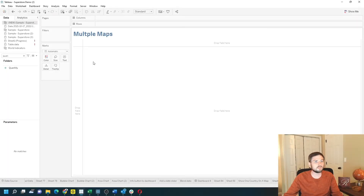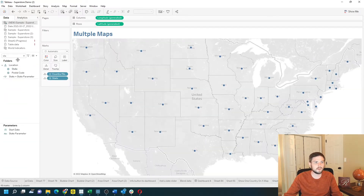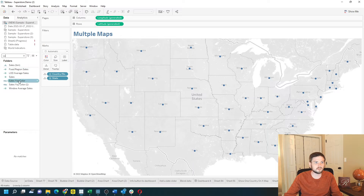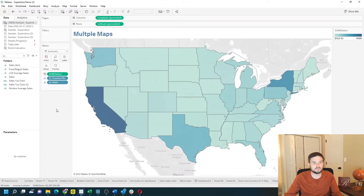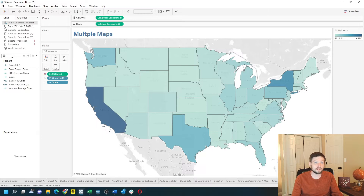First I need to build my map by double clicking on State and dragging Sales to Color. That's going to give me a filled map of State and Sales. I can add more maps to this view by adding more latitude or more longitude pills to rows or columns.